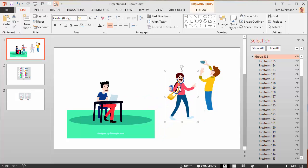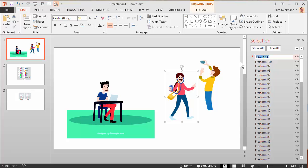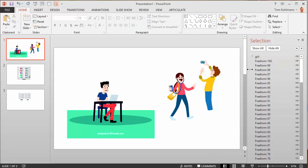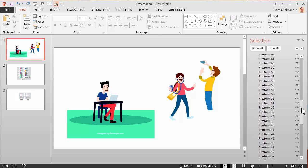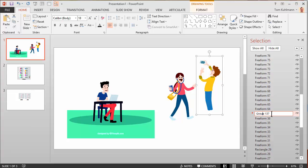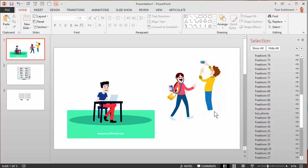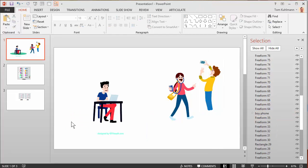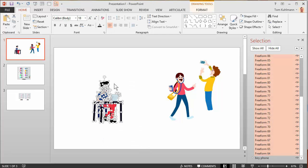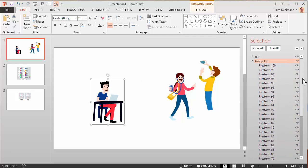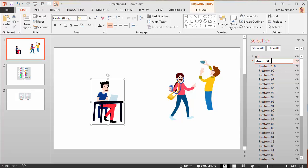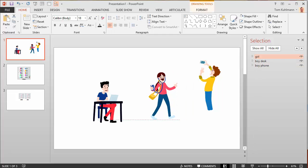I group her. Now you can see this is where the selection pane comes in handy. I can just call this one girl. So now I can easily find her. I go to this other group which is going to be him, so I'll just say boy phone. I'm going to go ahead and delete these things here, get rid of all this other stuff. Now when I select this I've got just the guy at his desk. I can hit Ctrl-G, group it, and let's call this boy desk. Now we really only have three objects in the selection panel so it's really easy for me to find this.